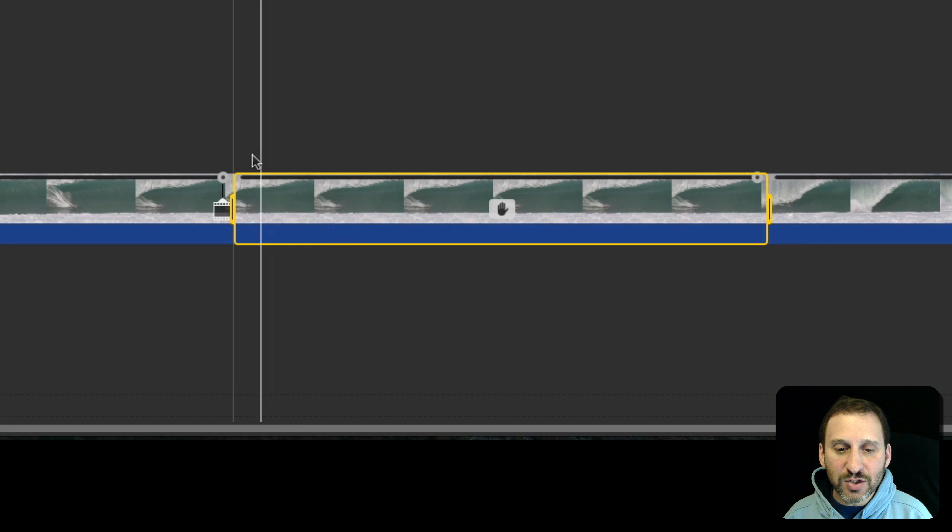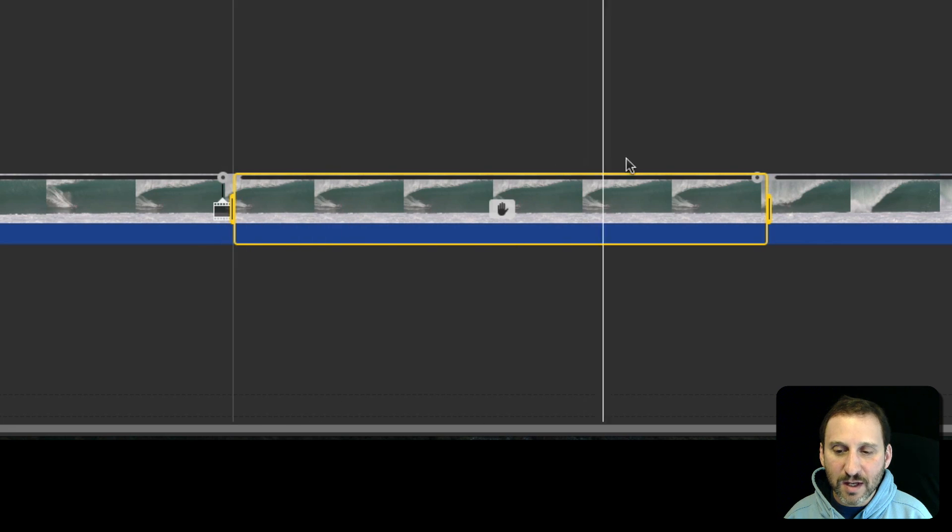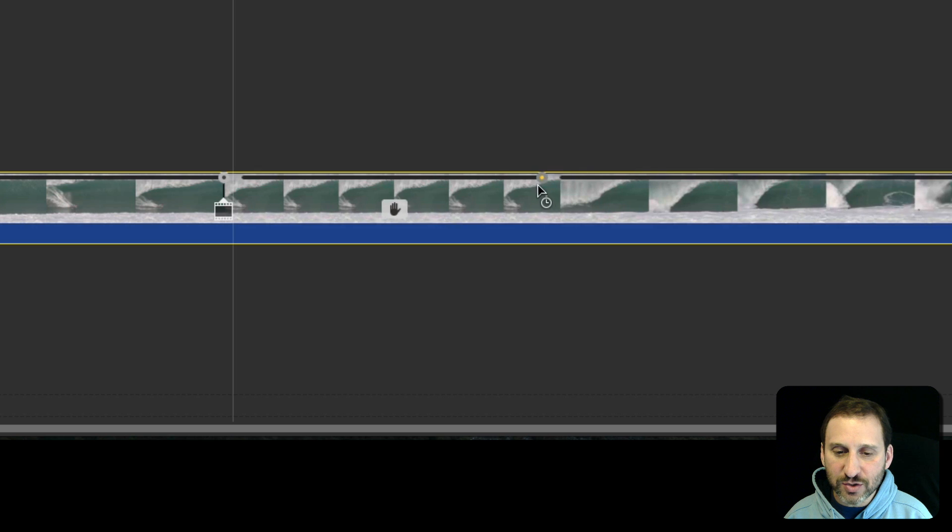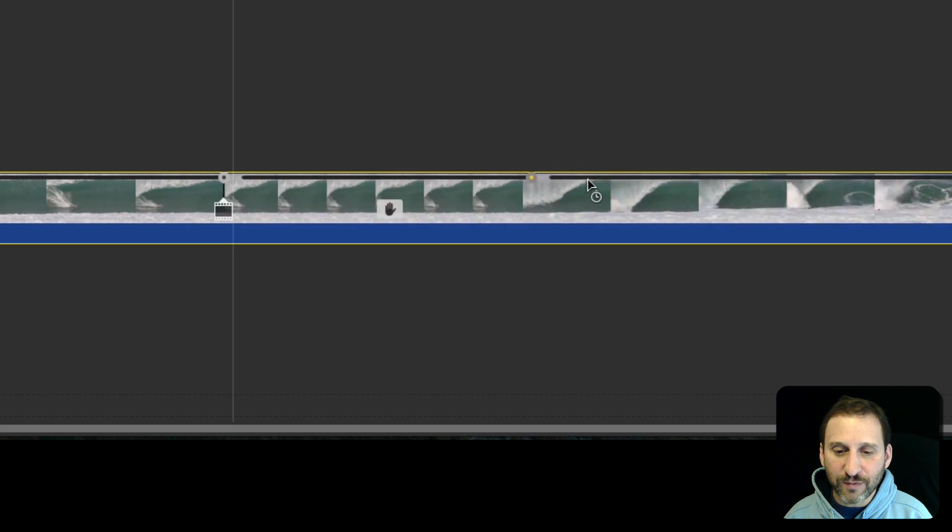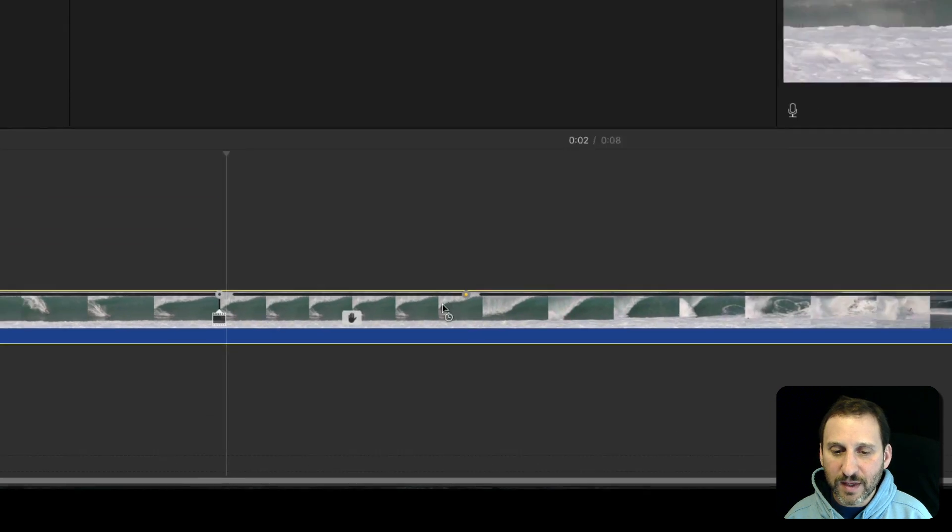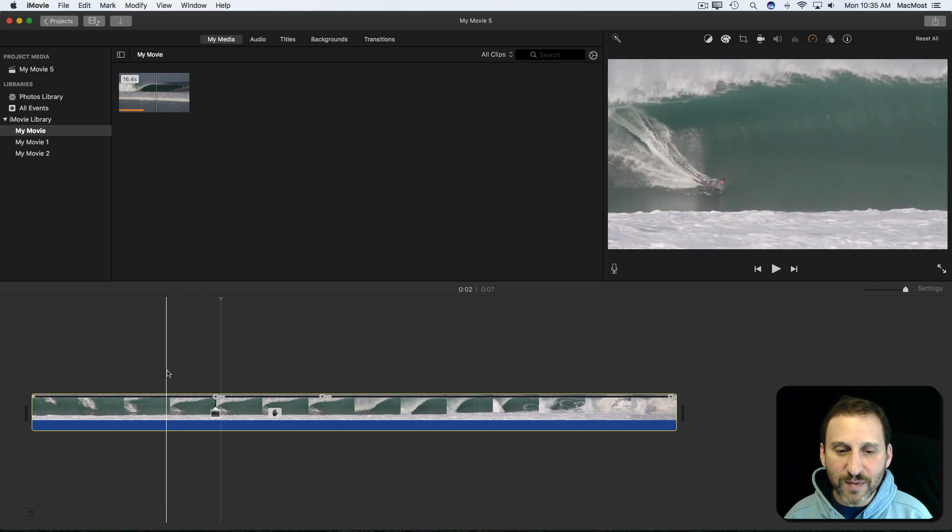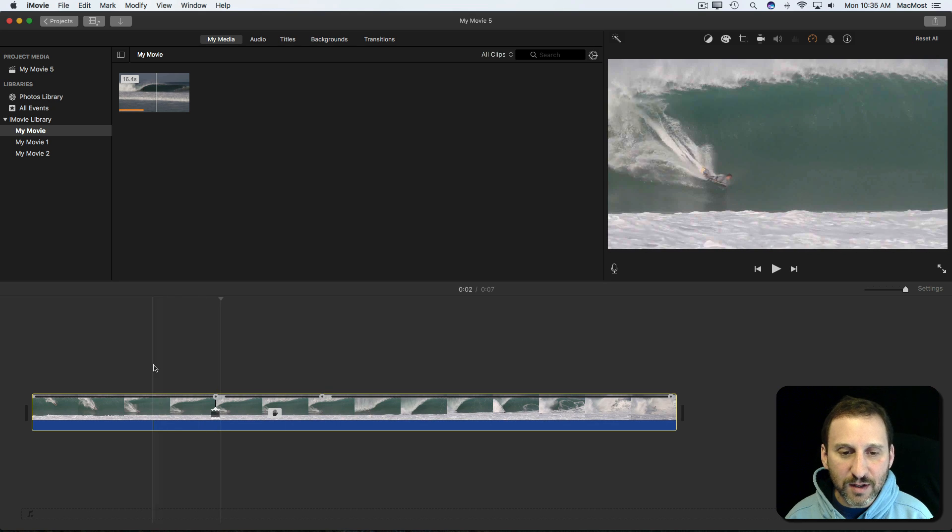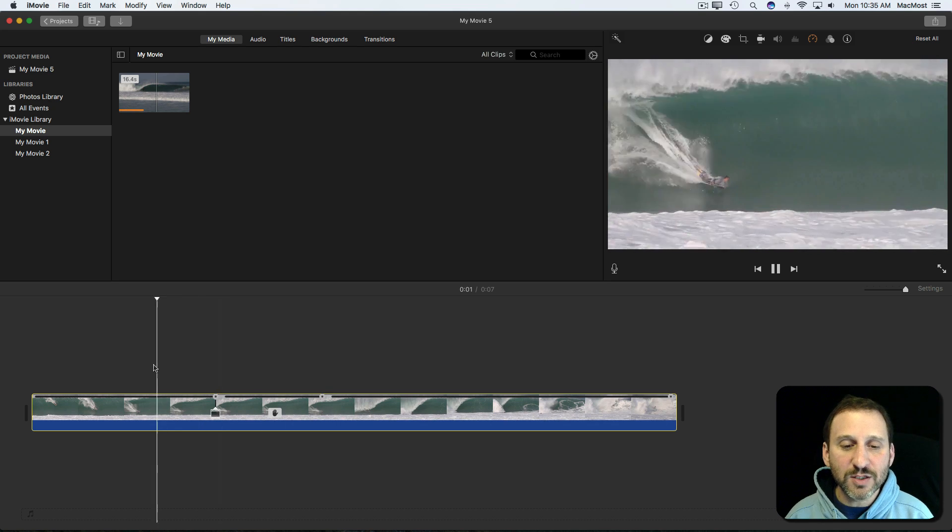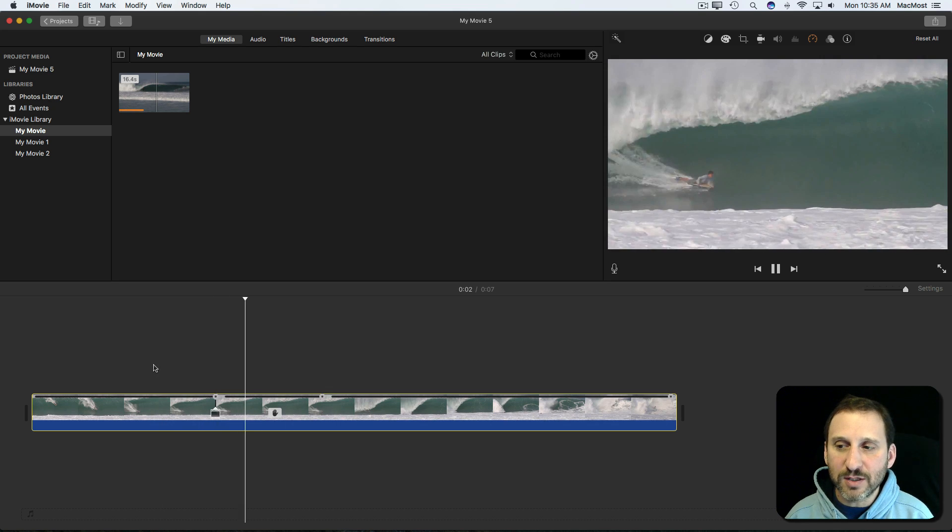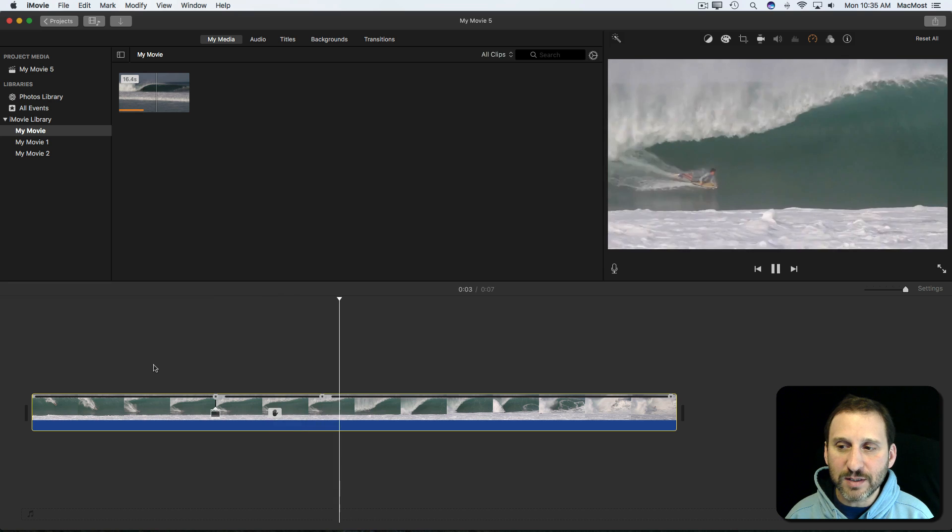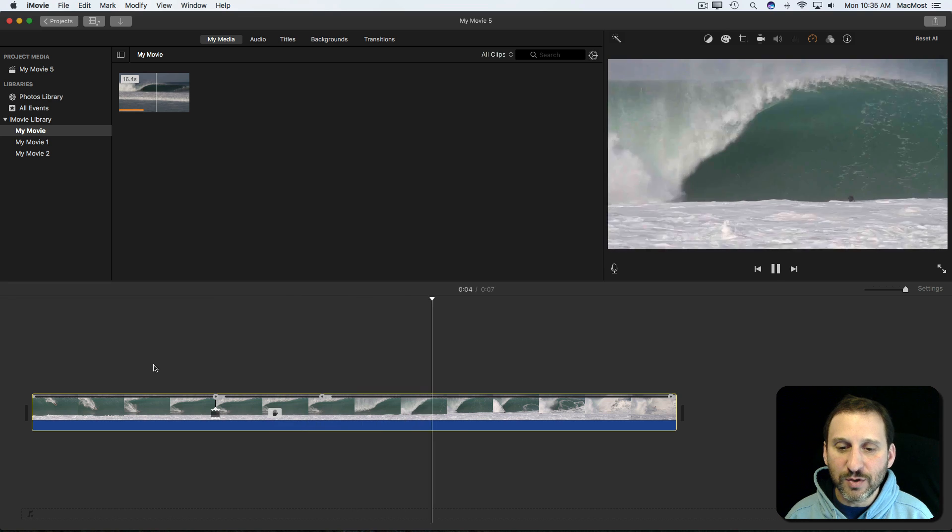I can adjust the freeze frame point by dragging one of these two circles here. So I can actually drag this circle in to have a shorter freeze frame or out to have a longer freeze frame. So let's create a shorter freeze frame there. If I put the cursor there and hit spacebar you can see it plays through, pauses, resumes.